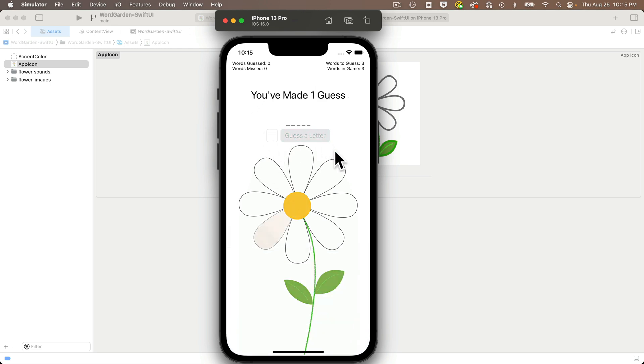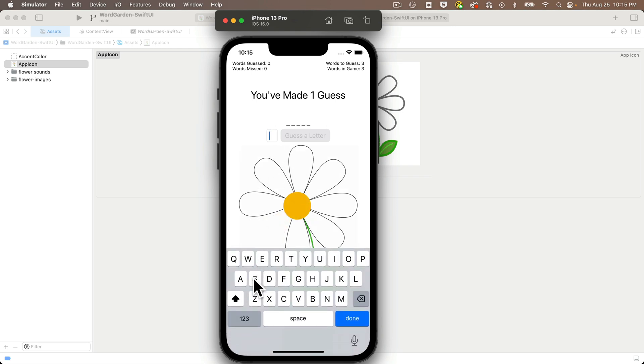If I guess wrong, I get a very simple animation of a leaf turning brown. You hear a crumble and it disappears. But if I guess correctly, I hear a happy chime.